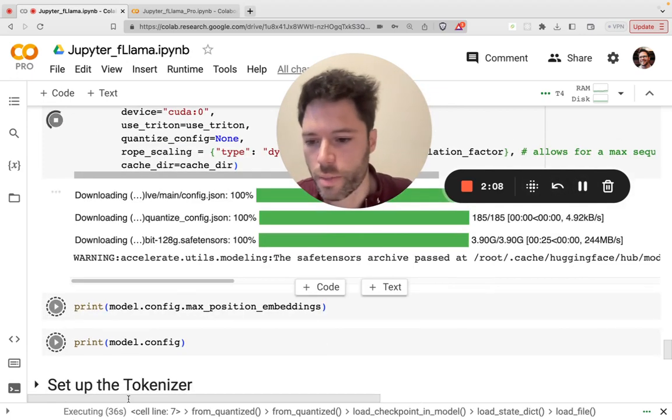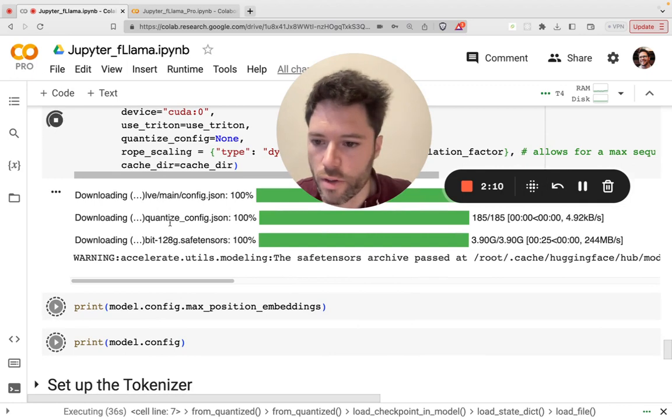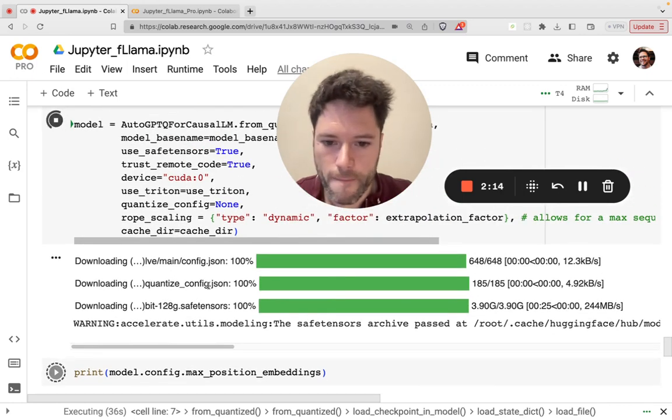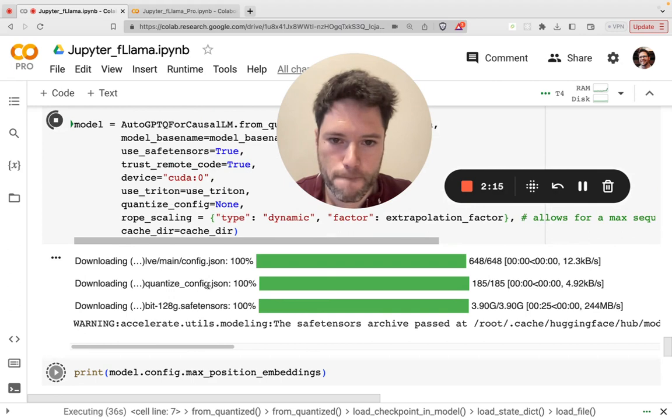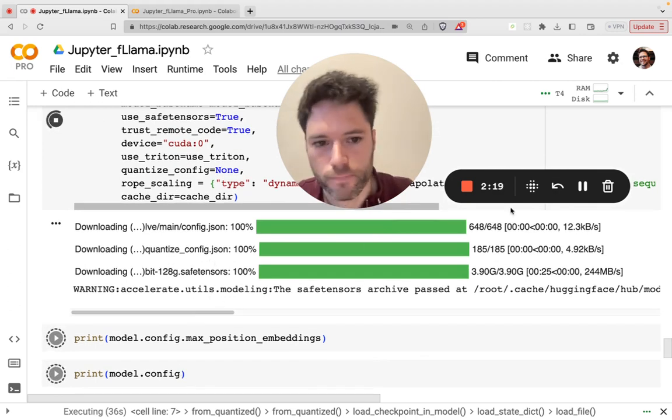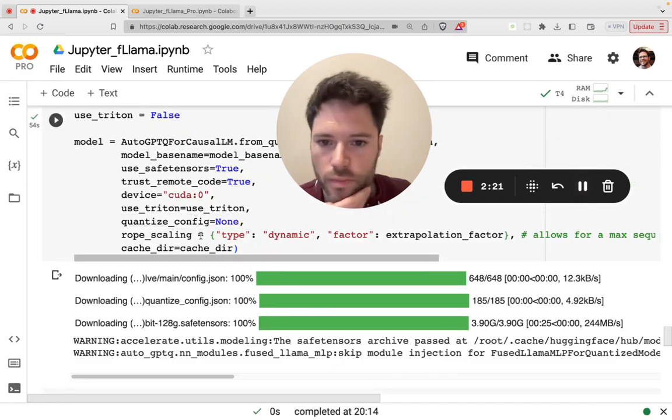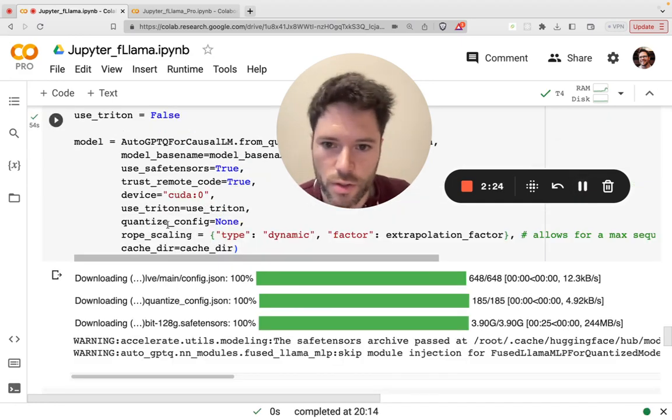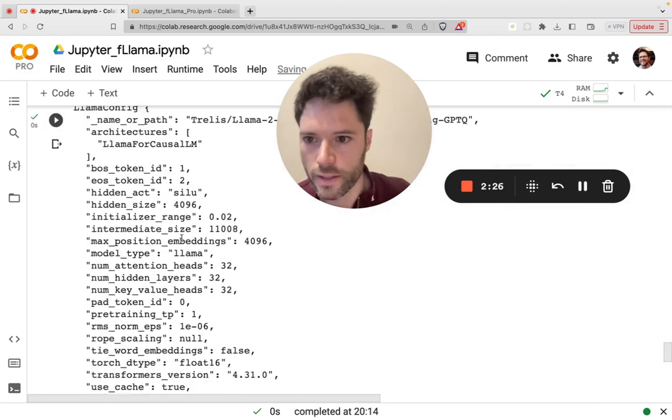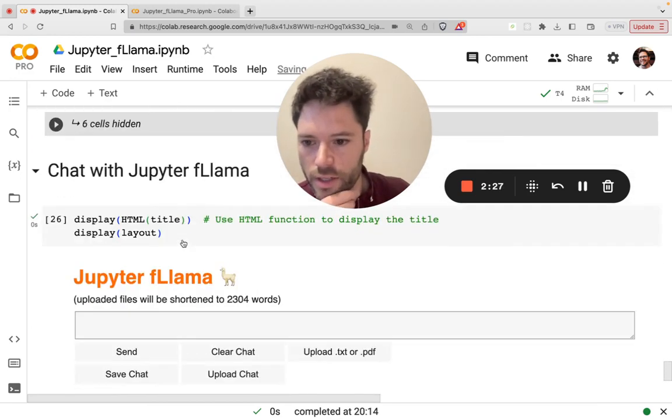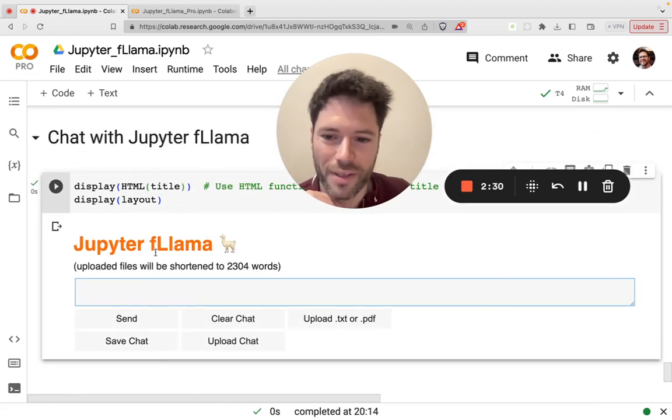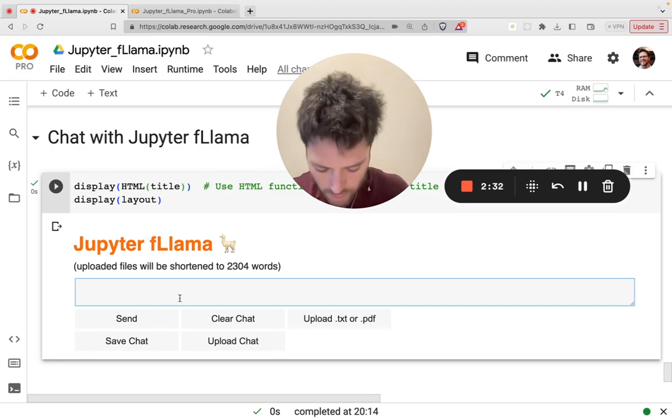Okay, that took about 30 seconds for the model to download. And the shards are going to load now. All right, so 54 seconds total for the model loading. And everything else happens really quickly. And you'll see Jupyter Flama, that's function calling Llama, appear here.